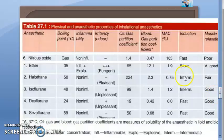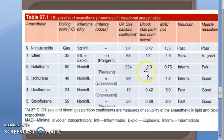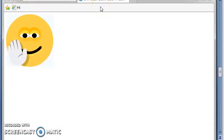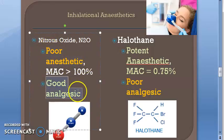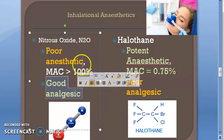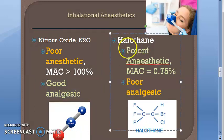Looking at the chart: halothane has some muscle relaxation property. For minimum alveolar concentration, halothane has a very low MAC while nitrous oxide requires a very high concentration. In summary: nitrous oxide is a poor anesthetic but a good analgesic — preferred when the patient doesn't need to be fully unconscious but pain relief is needed, like in labor. Halothane is a potent anesthetic but a poor analgesic.